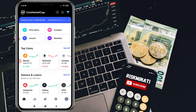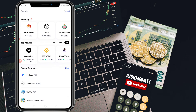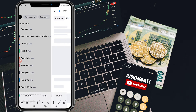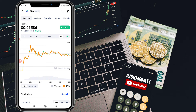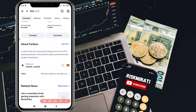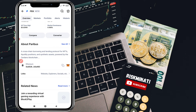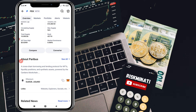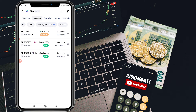You will see a screen like this. Click on the search icon in the top right corner and search the coin name 'Paribus' and simply click on it. You will see a screen like this. Scroll down and you can see that it is on the Ethereum blockchain. Go to 'Markets' — but before that, copy the contract address shown here. Once you copy the contract address, click on 'Markets'.